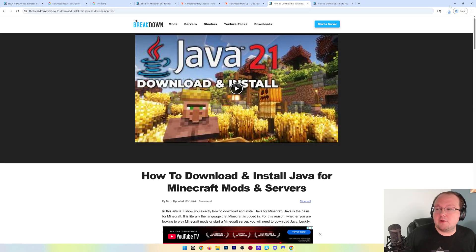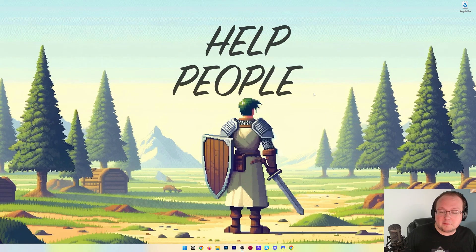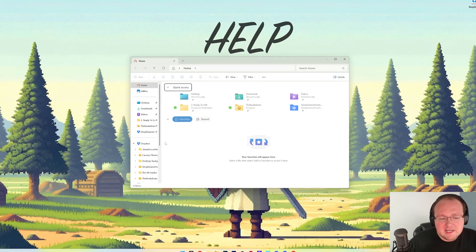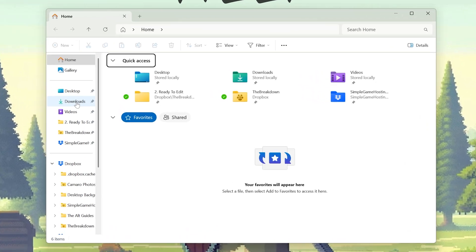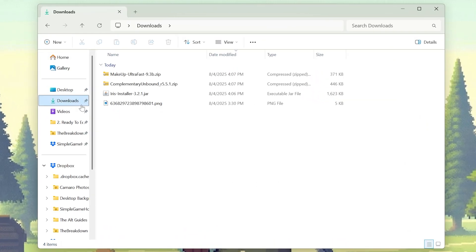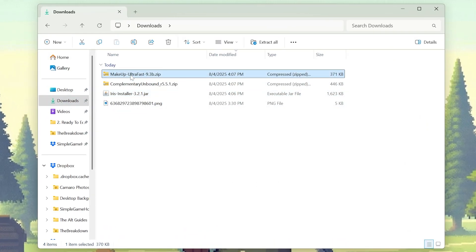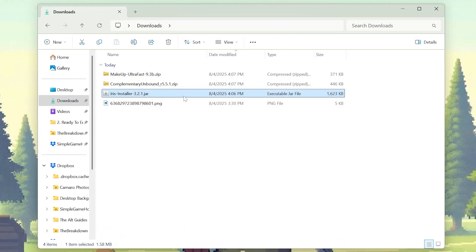Now shaders have been downloaded. We can minimize our browser. I'm going to move all of this stuff to the desktop, but if we go to our downloads folder here, we'll be able to see Iris and our shader packs.